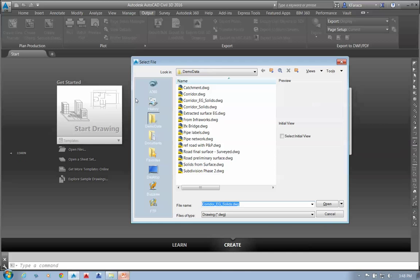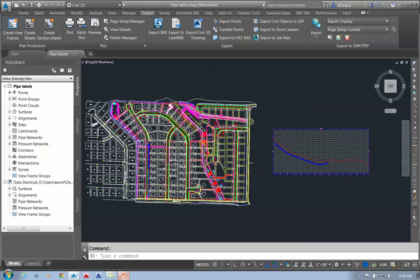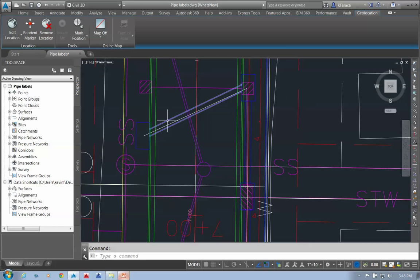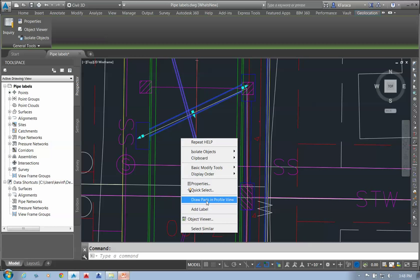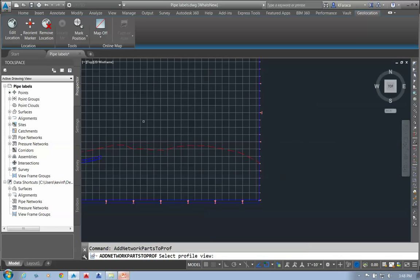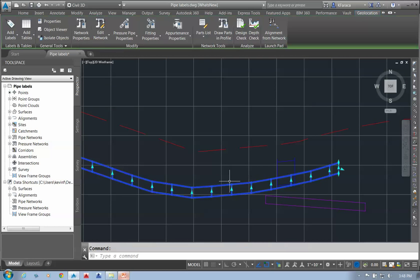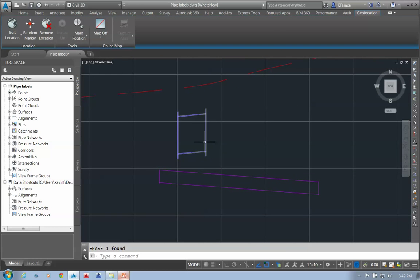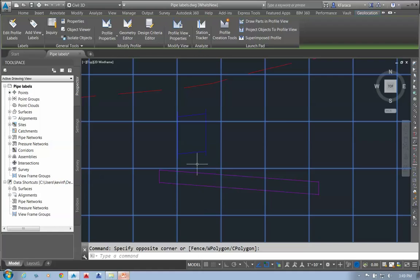I'm going to open up a pipes drawing and show another new feature. I've got some crossing pipe information here, and I want to look at where it's crossing my alignment. I'm going to draw these parts in the profile view and place them in there. These are the two pipes I want to examine as crossing pipes — right now they show at an angled view, so they're not giving a true view of what these pipes look like.